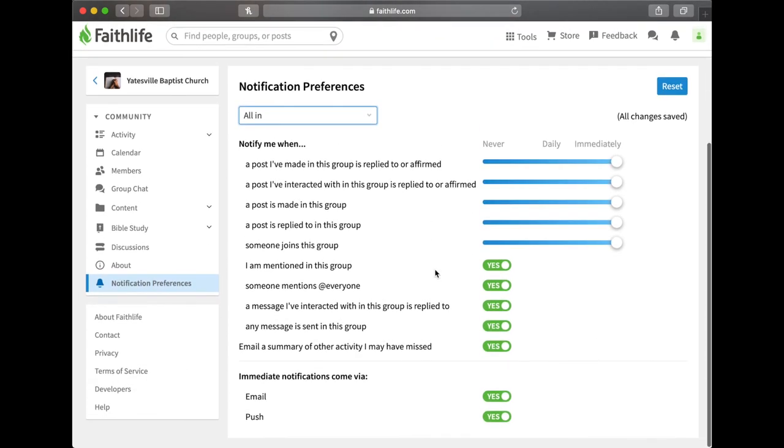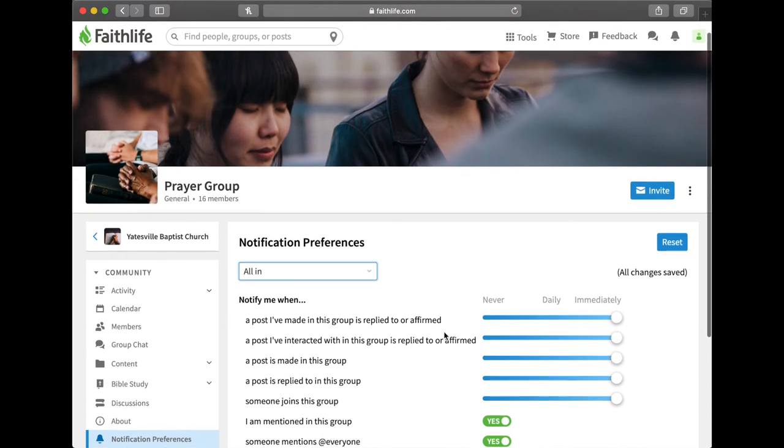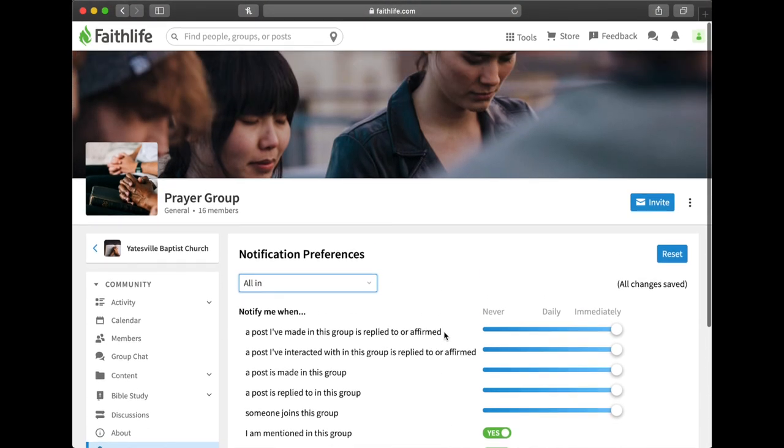You don't have to click save or anything because it automatically saves when you change it. If you have any questions or can't quite figure it out, call me, text me, send me an email and I'll do my best to help you out.